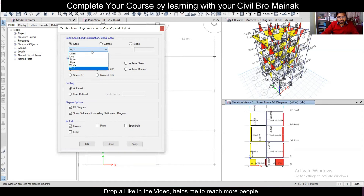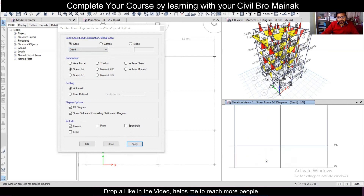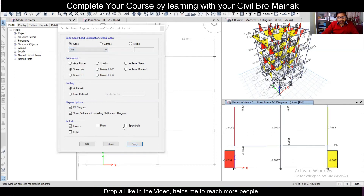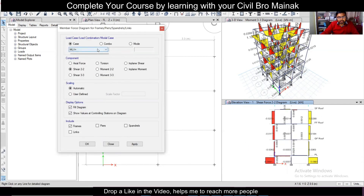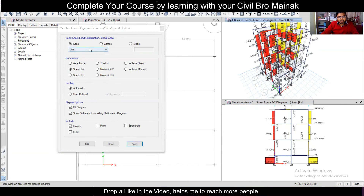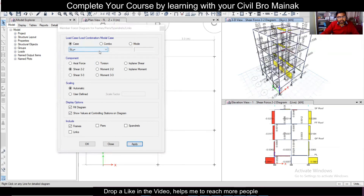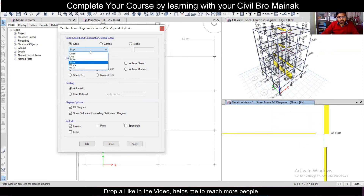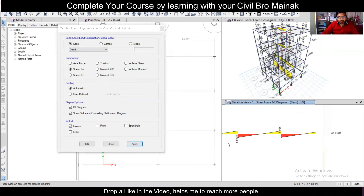This is the shear force due to the wind load. Let's see the dead load shear force first — this is the shear force due to the dead load. Now let's go to live load and click Apply — this is the shear force due to the live load. Let's see the live load shear force in the 3D view as well by clicking Apply. You can also see the effect of wind load or seismic load, and view this in the elevation view as well.